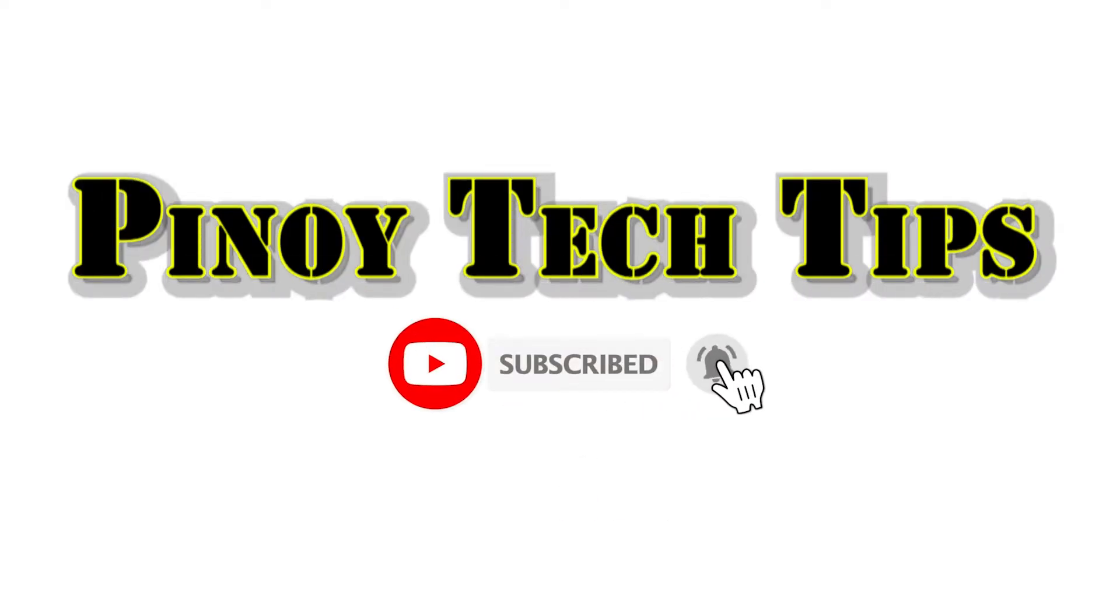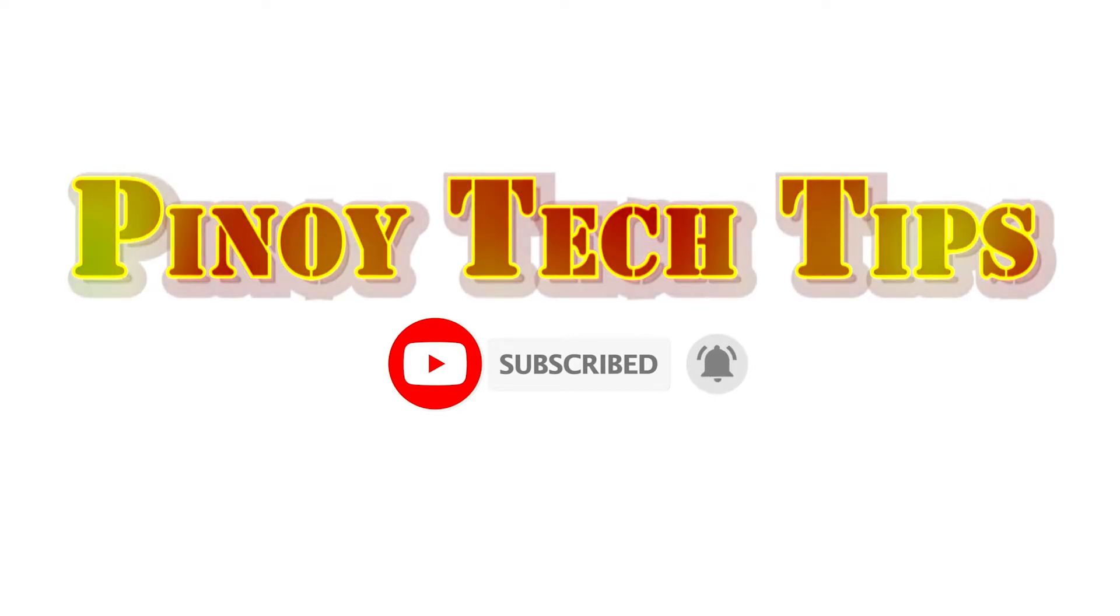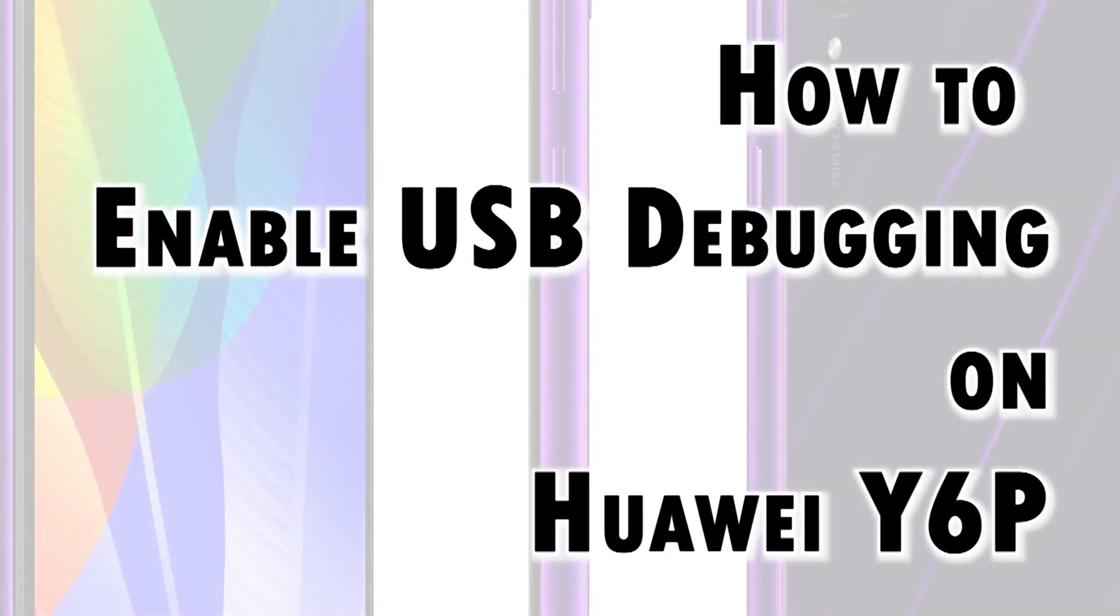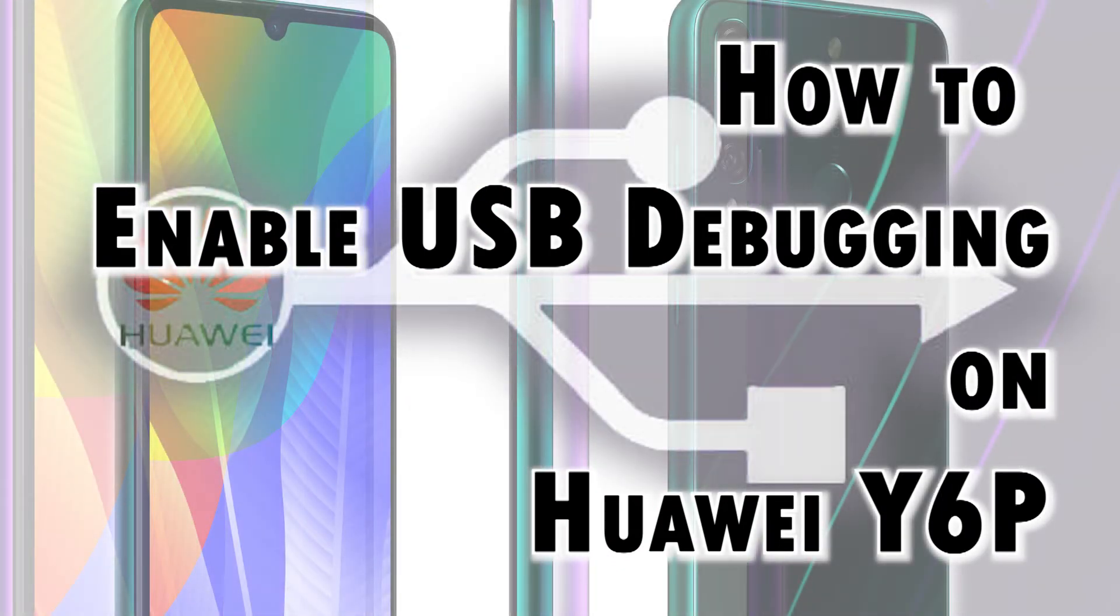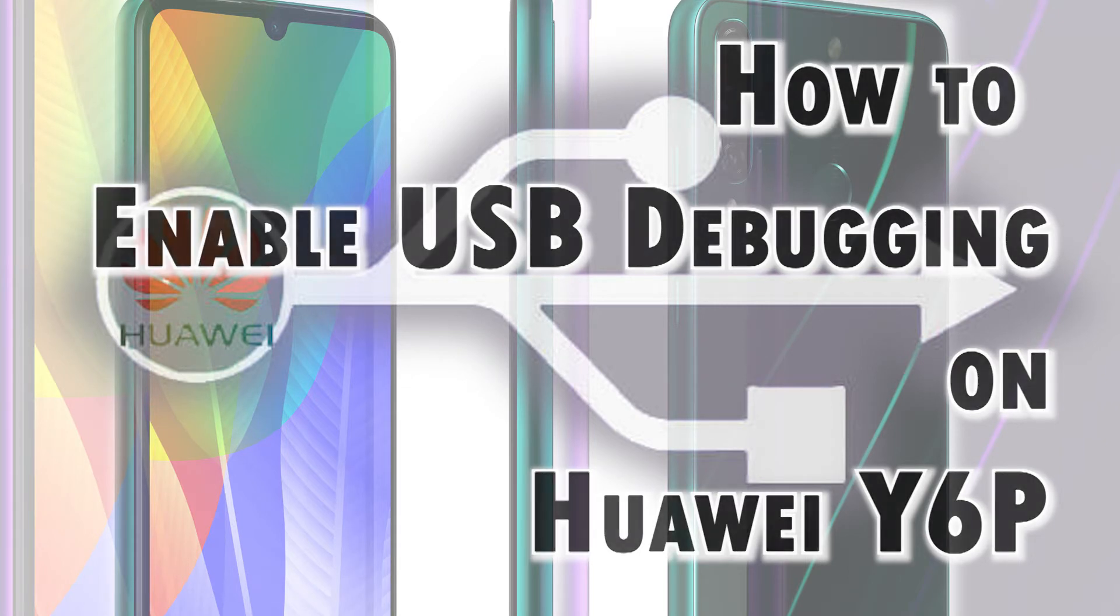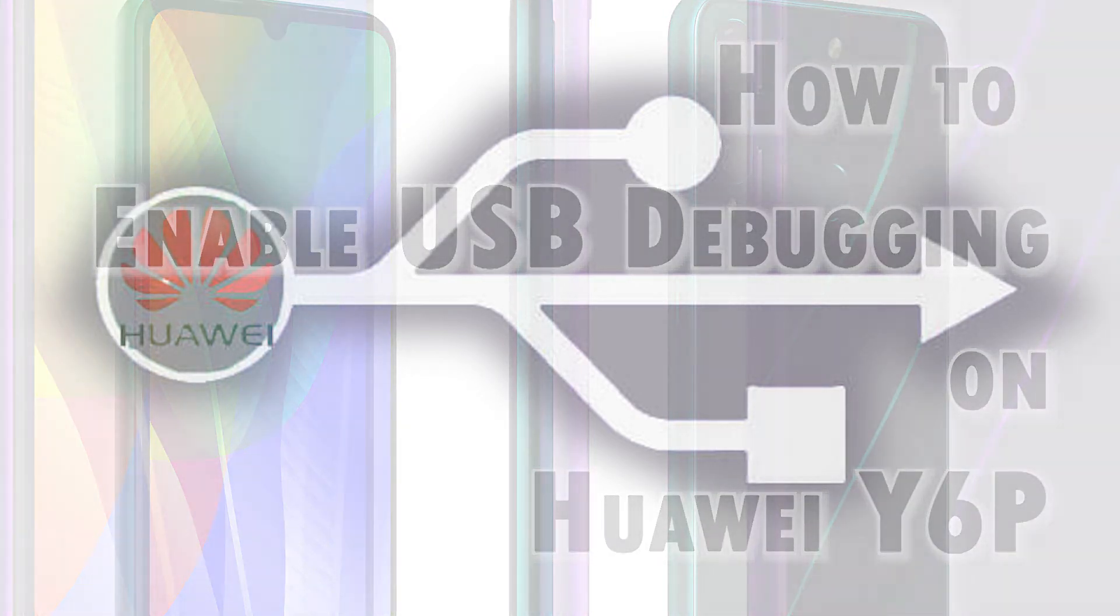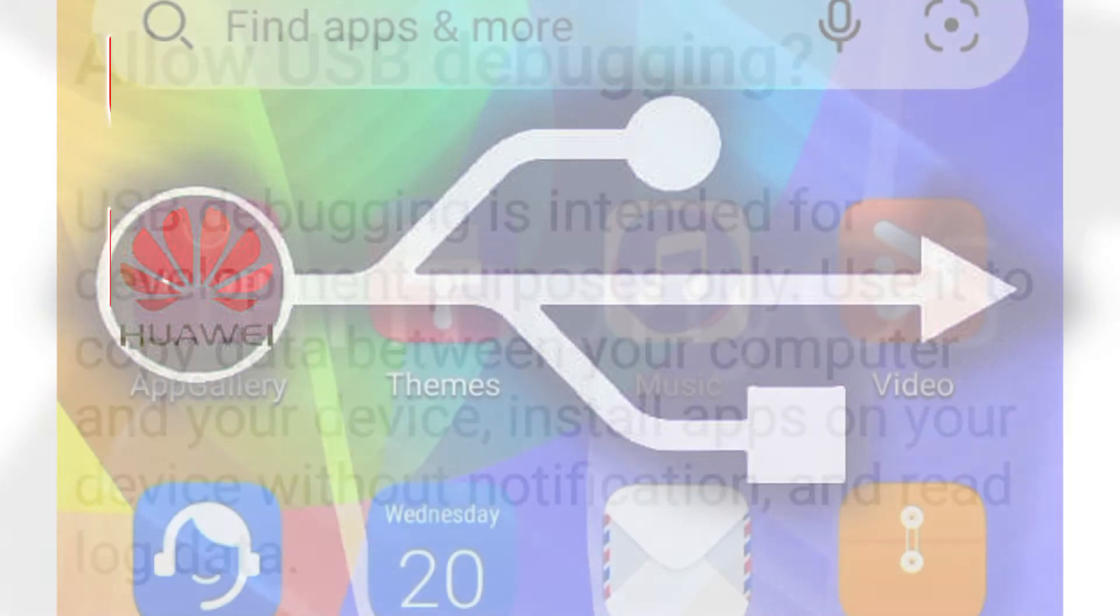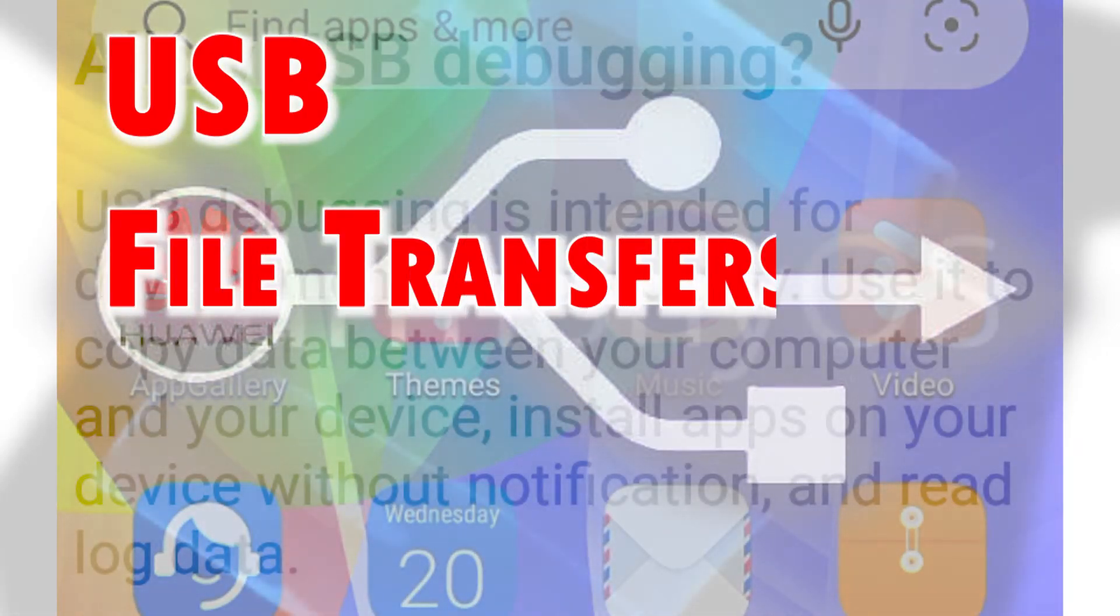Hey guys, welcome back to our channel. In this video I will show you how to enable USB debugging on the Huawei Y6P smartphone. Feel free to refer to this quick demo if you need help activating a hidden feature from the developer options that allows USB file transfer for your Huawei phone.